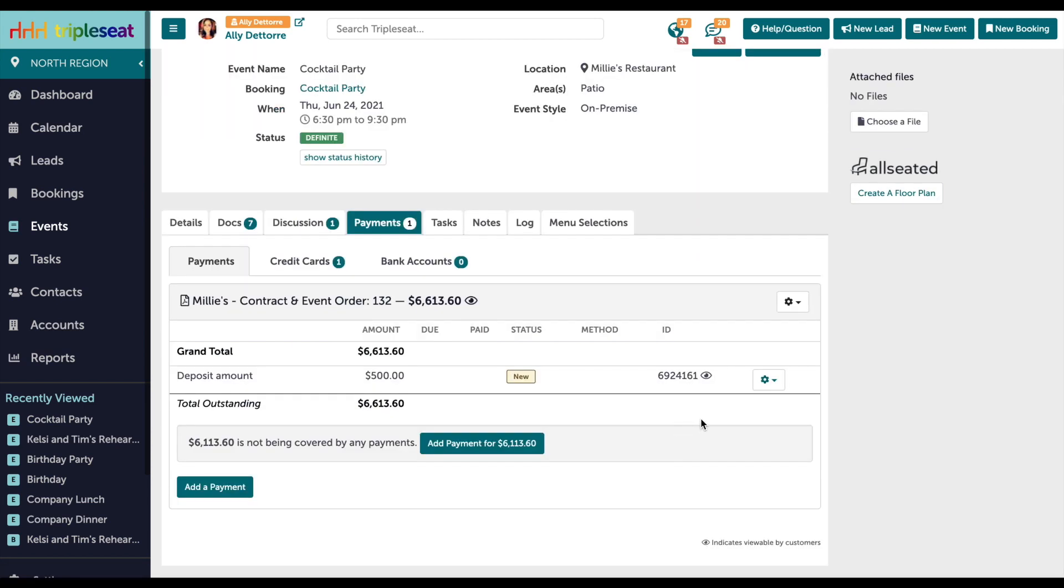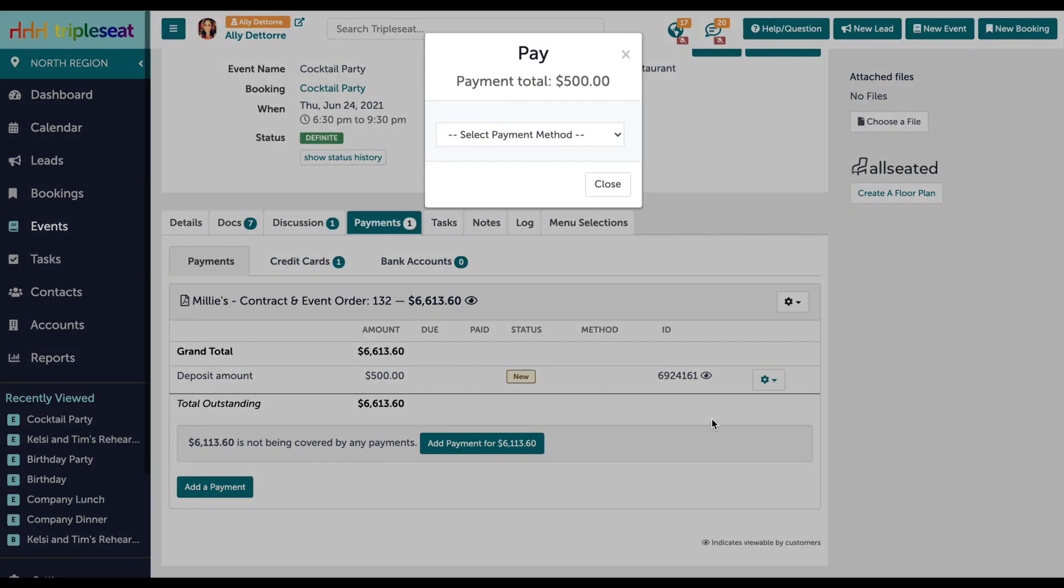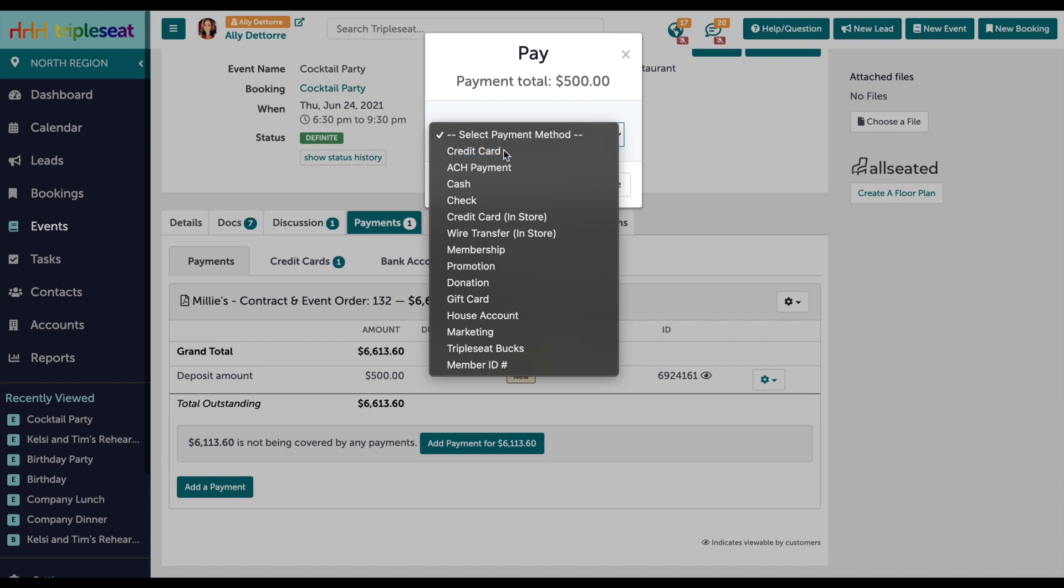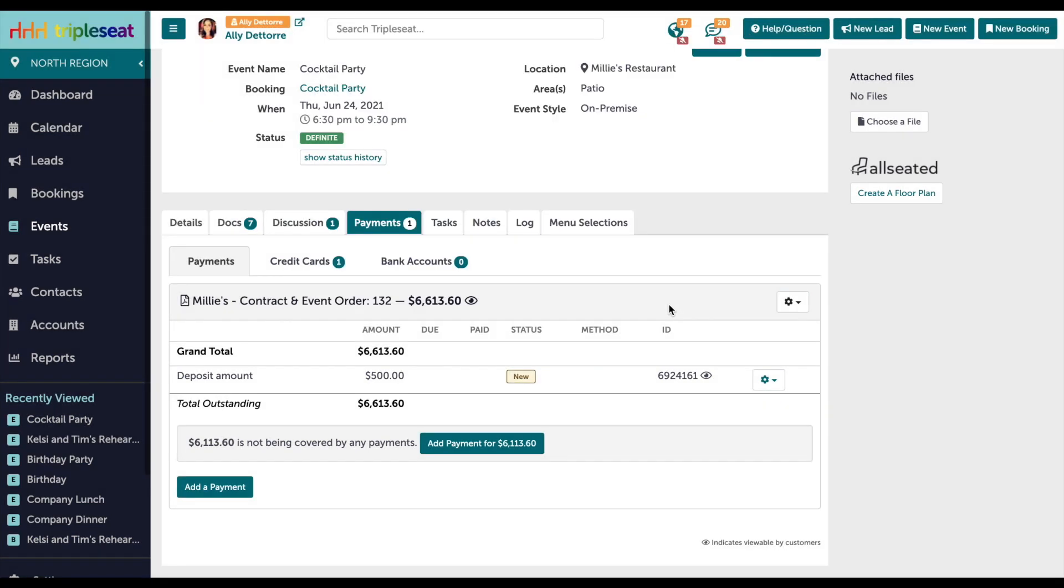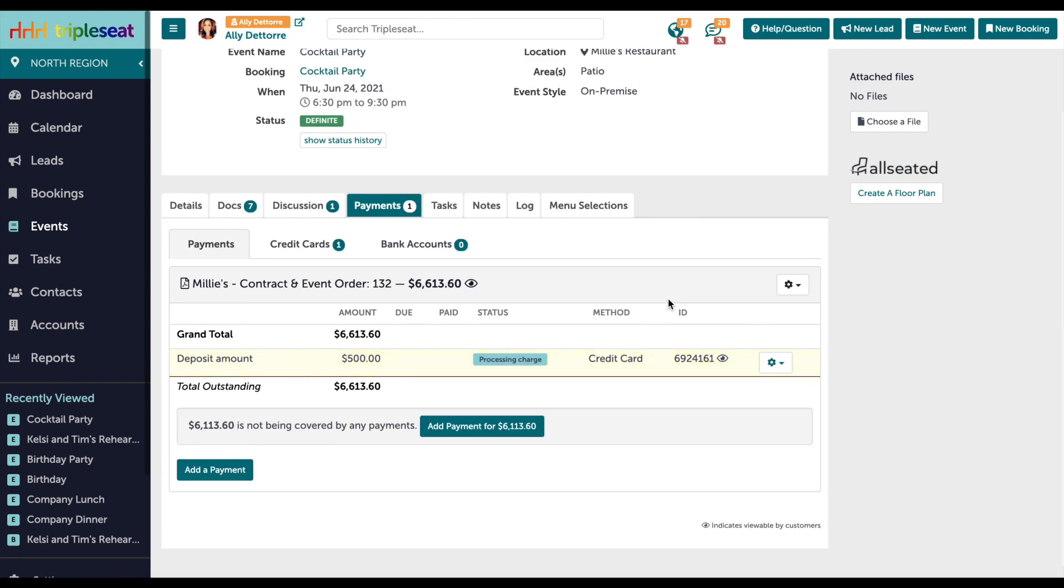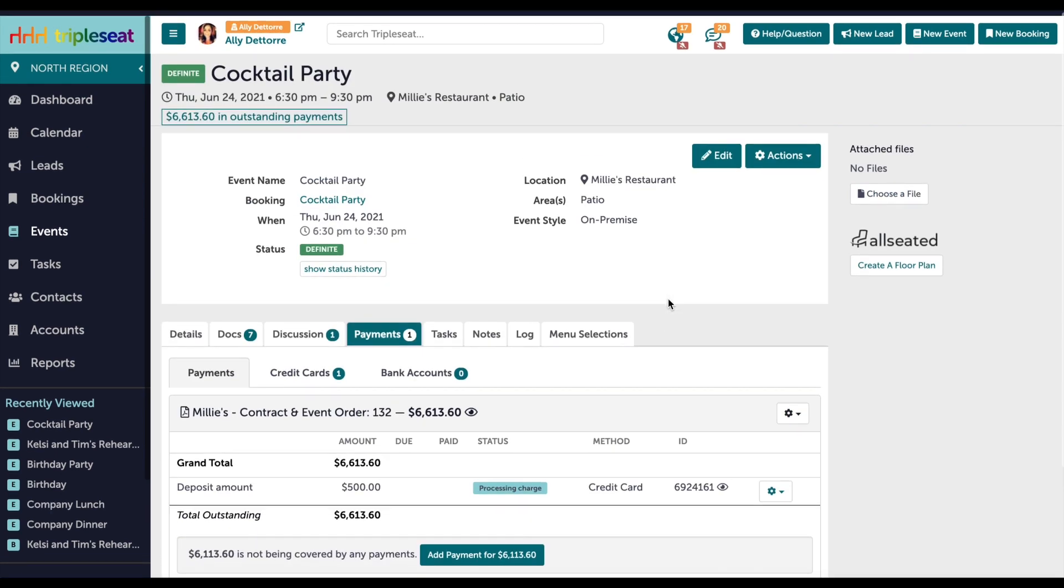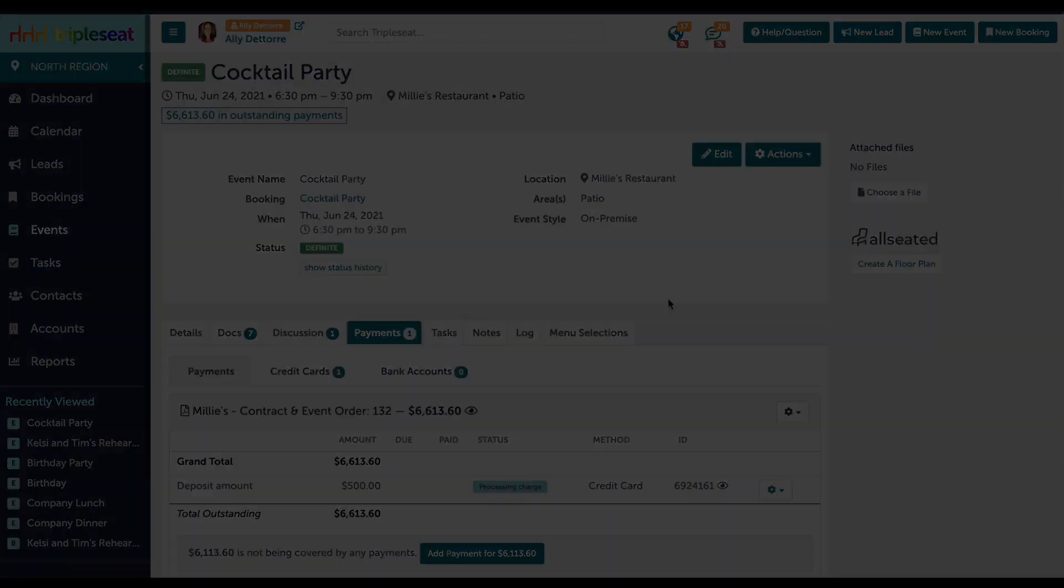From the gears icon on the payments tab, you're going to select pay, then select credit card as the payment method from the drop down. This will automatically load in the guest card information and then you click submit. Note that you could only access the last four digits of this card. The full number will not be able to be extracted for PCI compliance. If you have any questions, please reach out to the support team at support at triple c dot com.